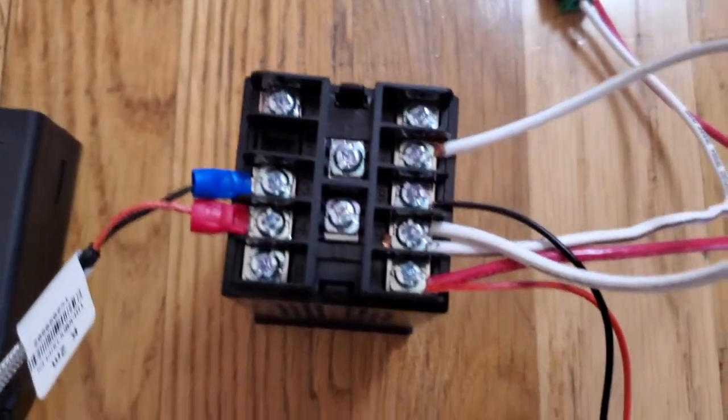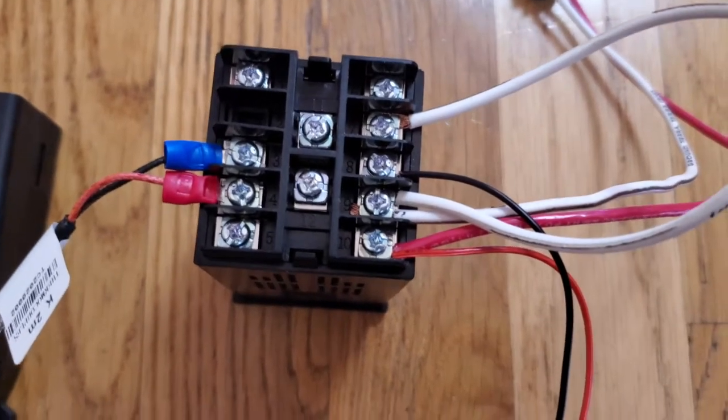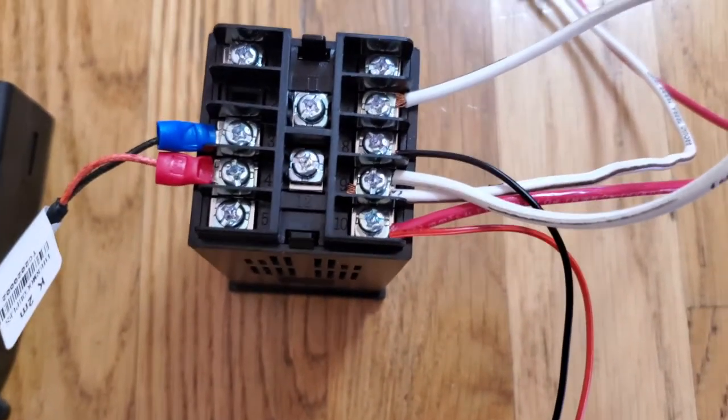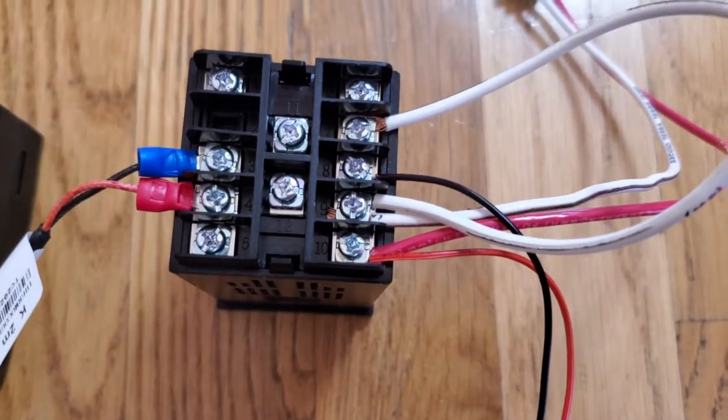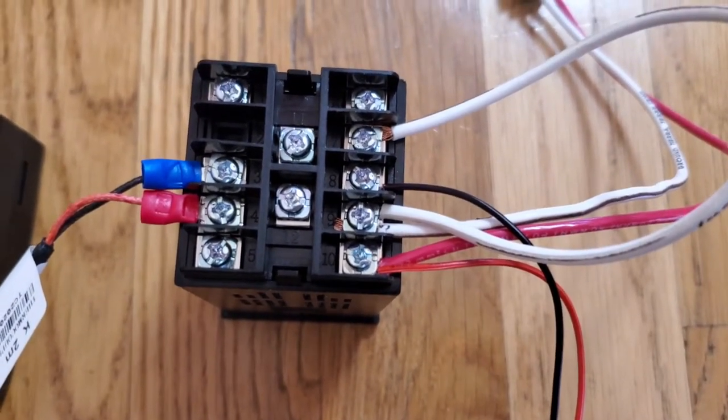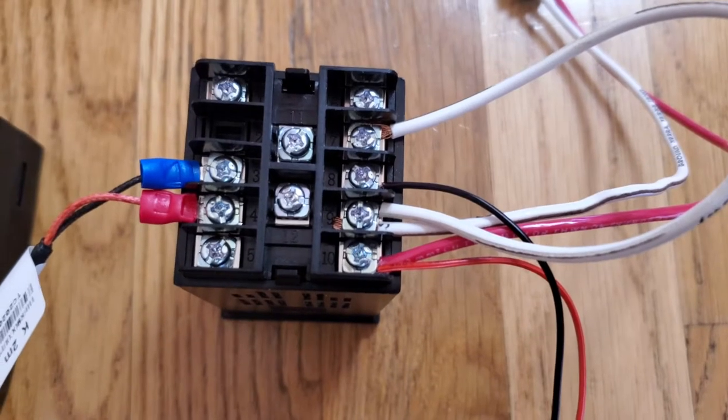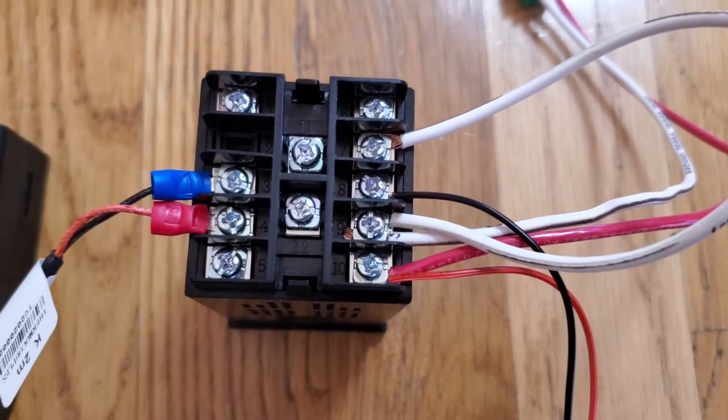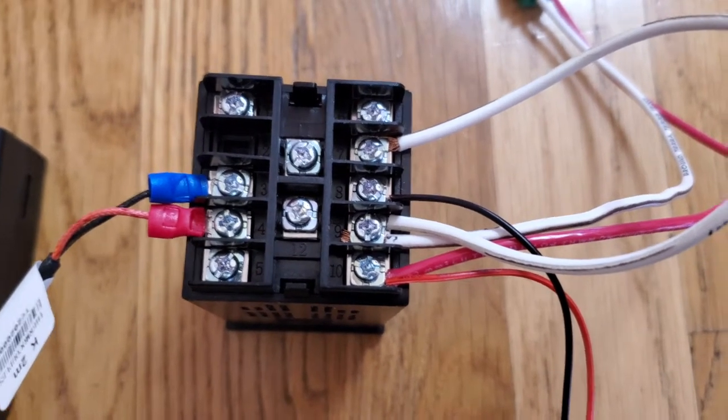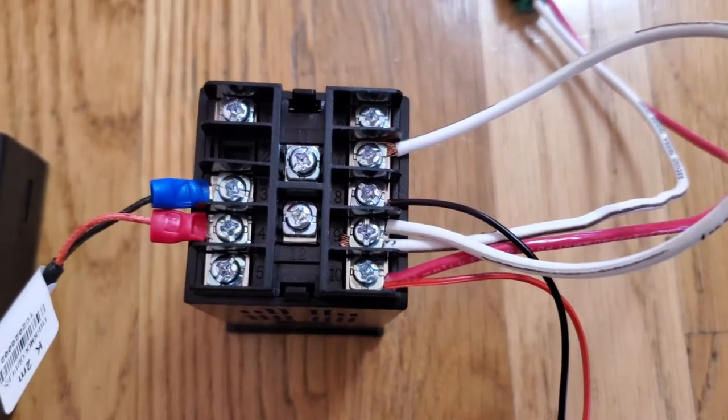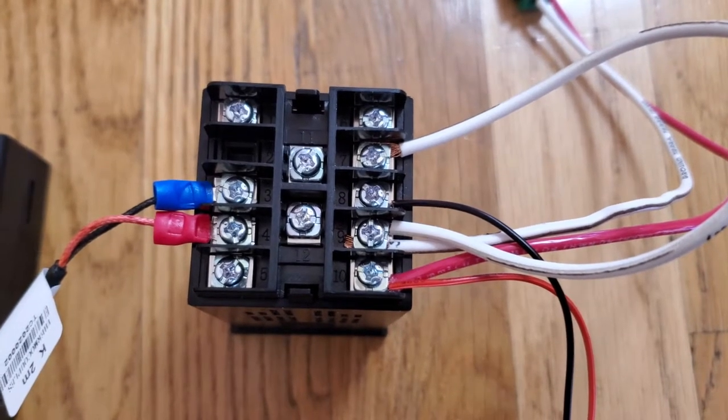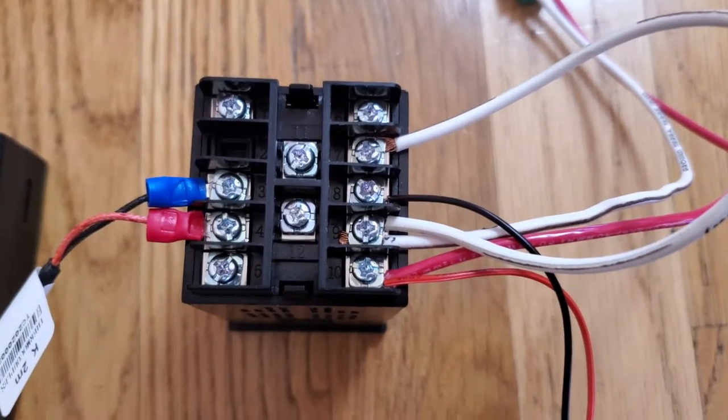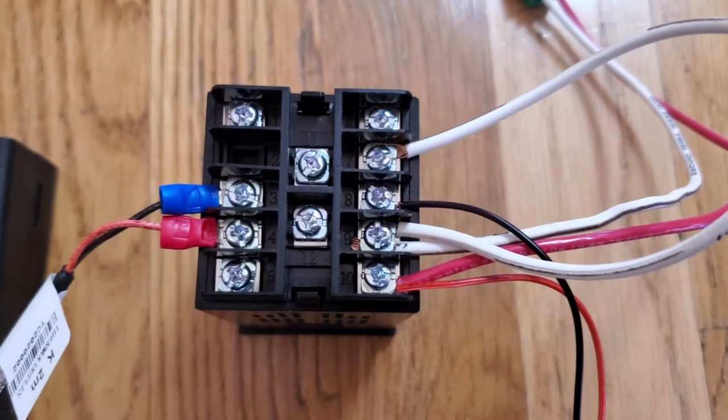And over here on 9 and 10 we have the power coming in from the wall and then also the fan positive lead connected. That's the small red wire.